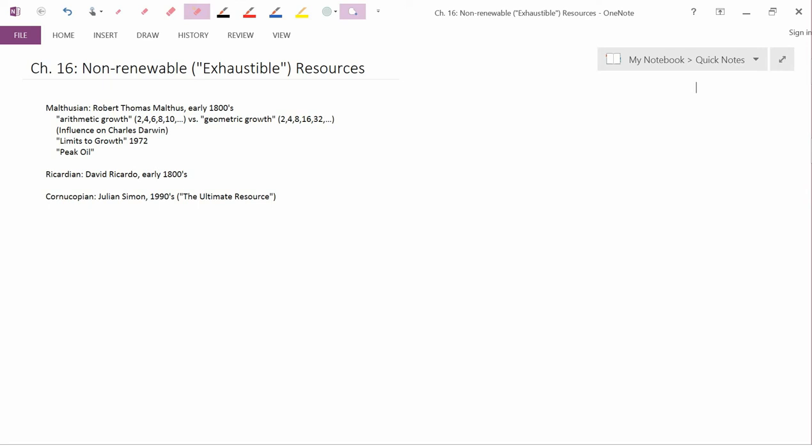We're going to start by discussing three main attitudes towards exhaustible resources, named Malthusian, Ricardian, and Cornucopian. And these are basically different attitudes about the answer to the question: how much should we be worried about the fact that our economy is dependent on exhaustible resources?